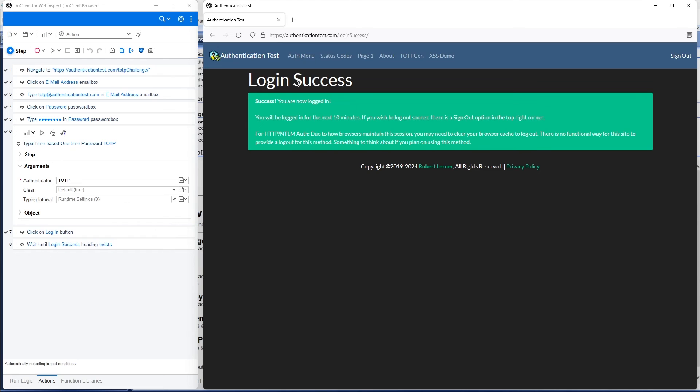And at this point, we've successfully recorded a login macro that can be used in WebInspect. It can be used in ScanCentral DAST. And we don't have to do anything manual from now on. This macro is itself registered as an authenticator app, so it can be reused anywhere without setting up that authenticator again. Thank you very much. Have a good day.